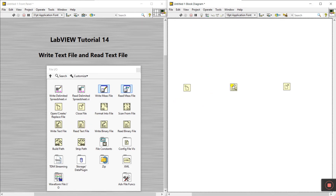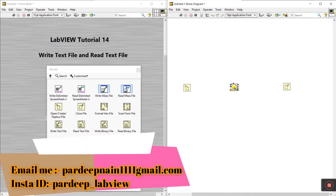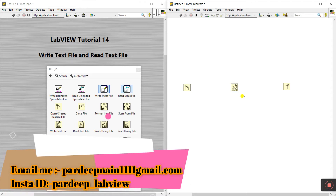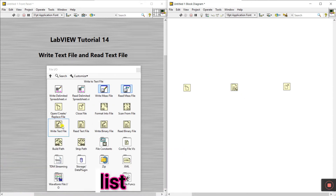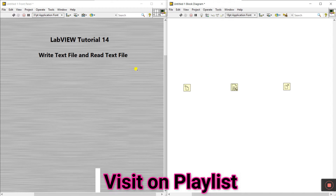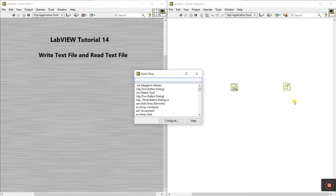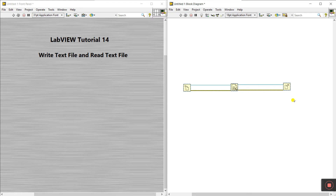If I have some file on my laptop, we can easily read it using this icon. Then the next step is to choose Write Text File. Now close this, select all, press Ctrl+Space and then Ctrl+W, and you can see all the connections are connected.